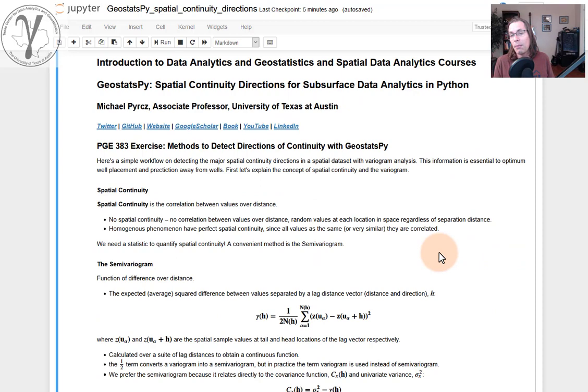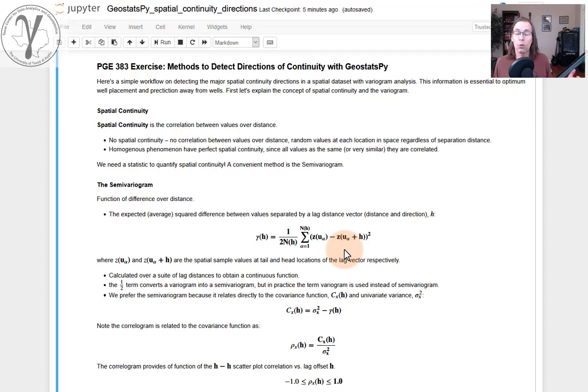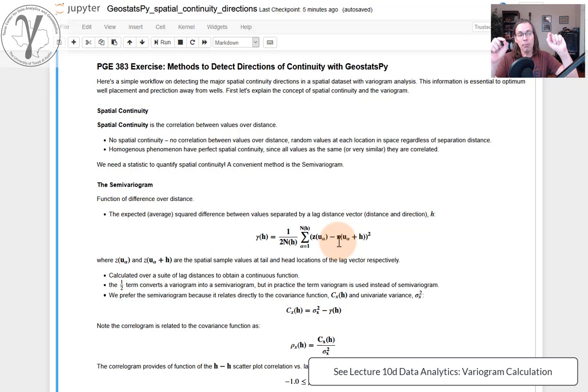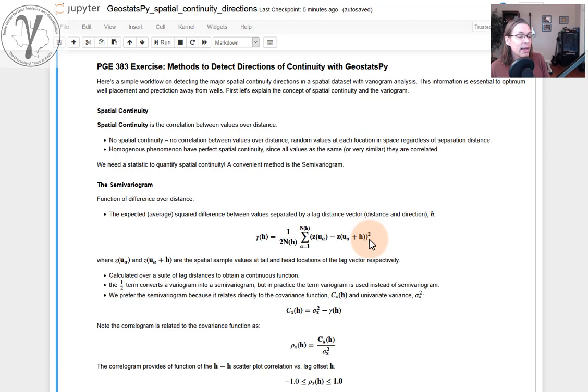Every time I have a workflow like this, I like to provide some details from the lecture notes: spatial continuity, a little bit of a definition, the semi-variogram. Pay attention to the equation right here. Of course, we're going to be calculating one half the average square difference between spatial data separated by a lag vector H. So we're going to look for pairs in our data set separated by that H vector, and we can take one half the average of that squared, and that will give us the semi-variogram.